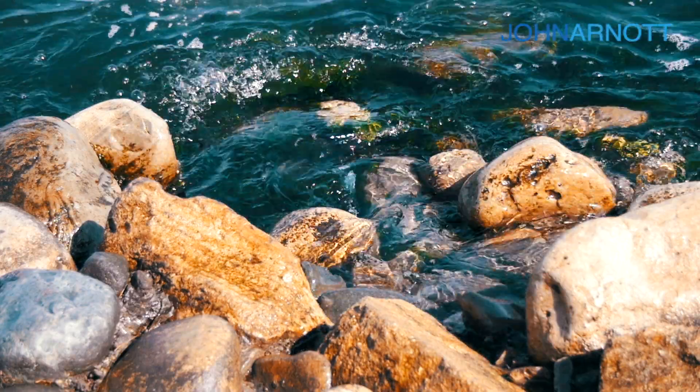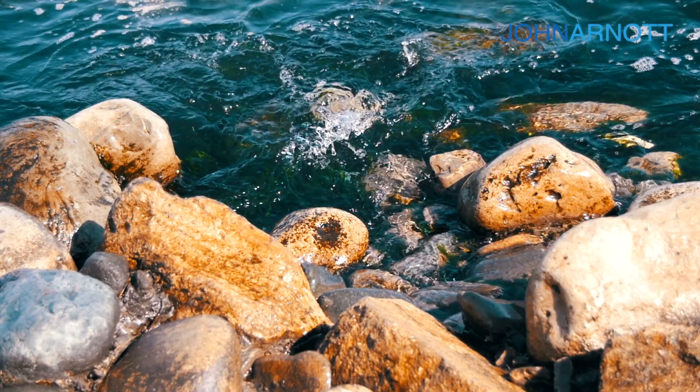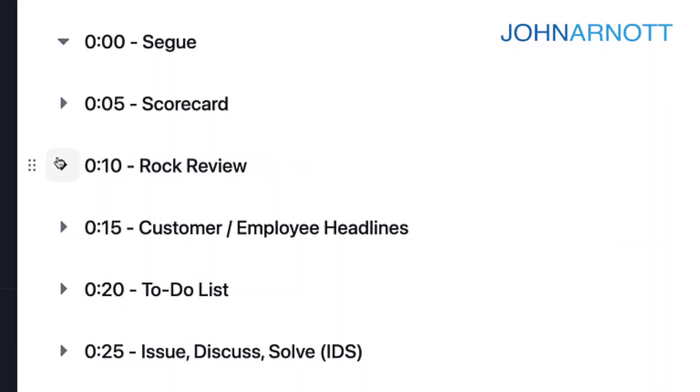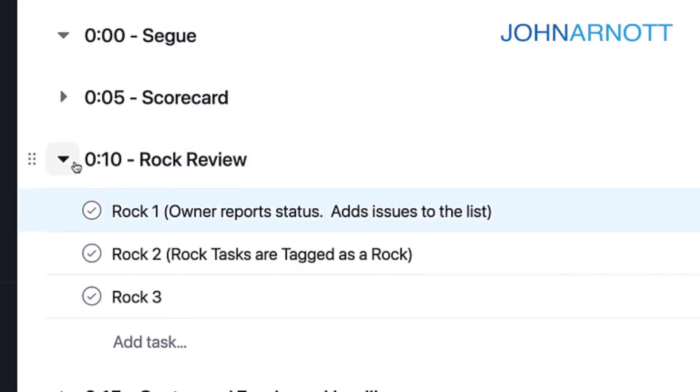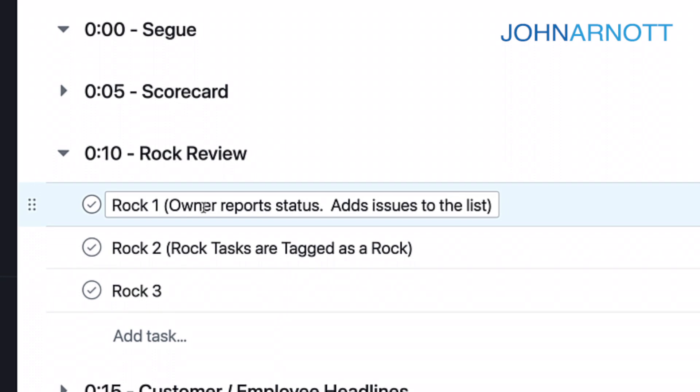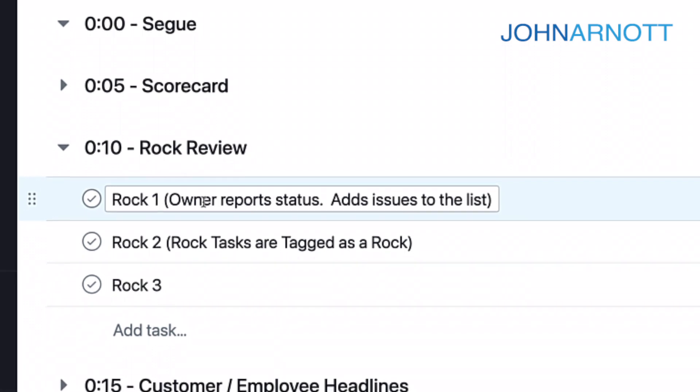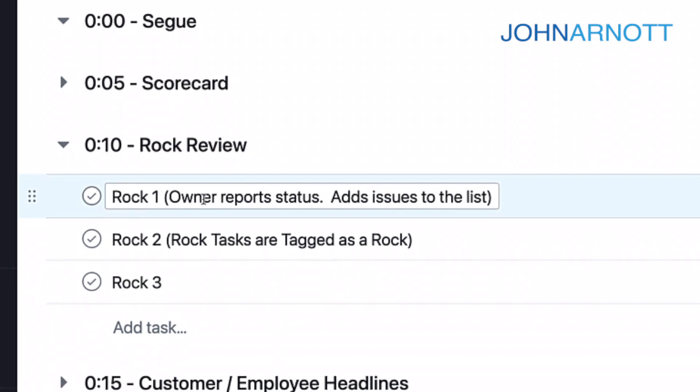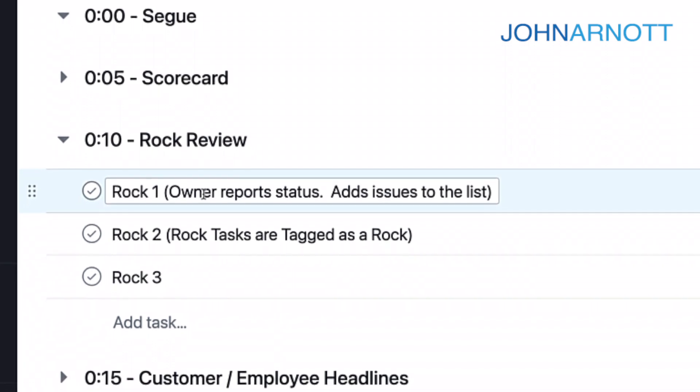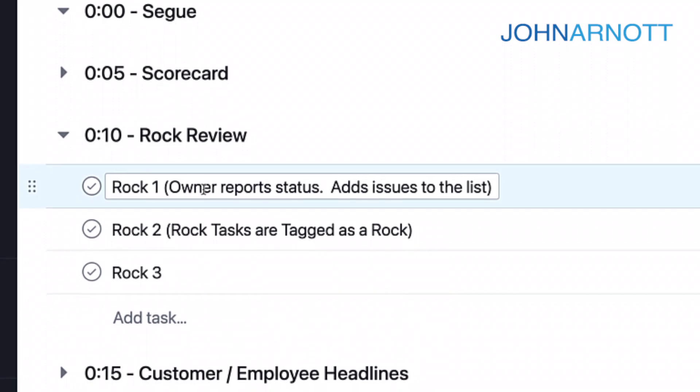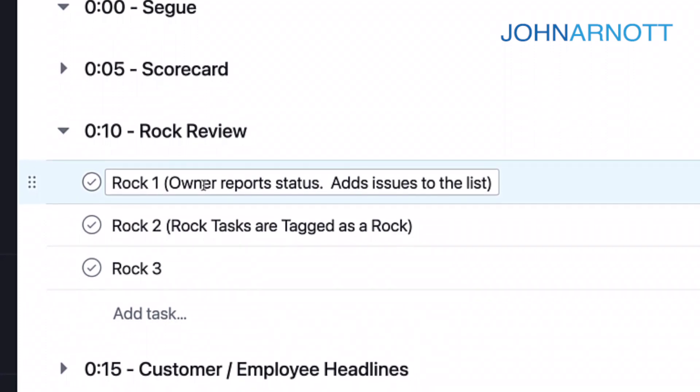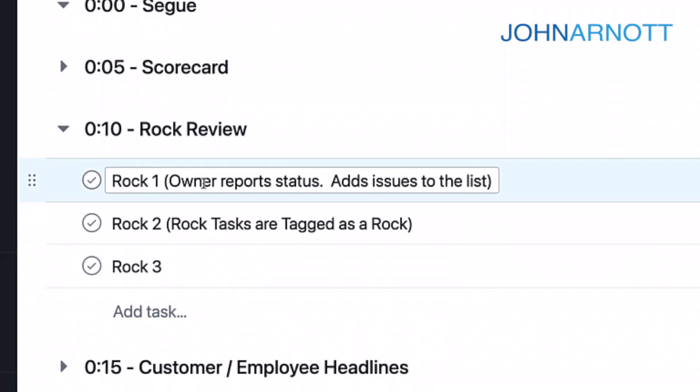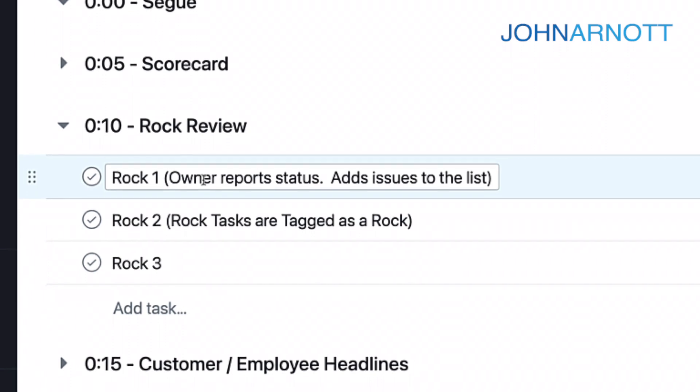We call them ROCs. What we're doing during this meeting is we're doing a ROC review. And what we can see here is for each ROC, we'll have an owner. And that owner is going to report the status of that ROC. If there are issues, we'll take those issues at this time and put them in the issues list for this Level 10 meeting.